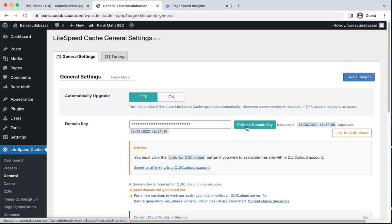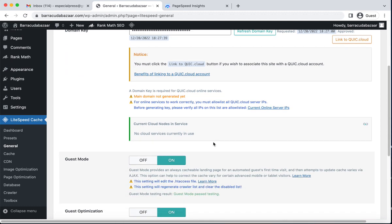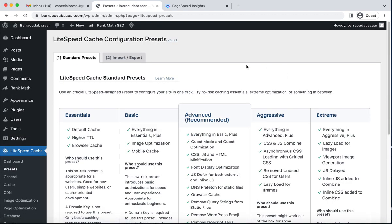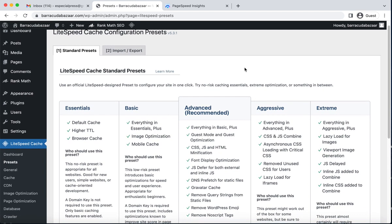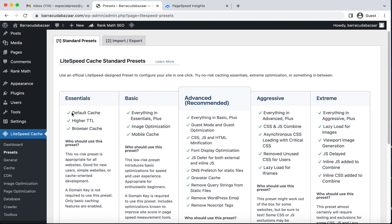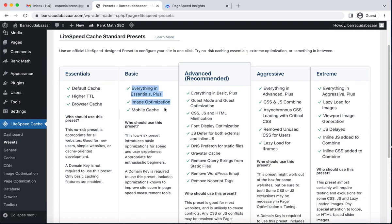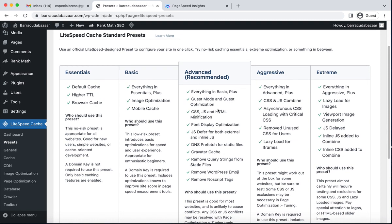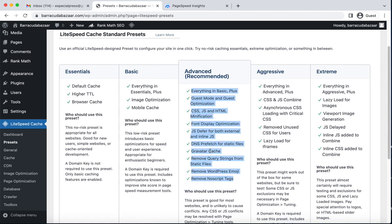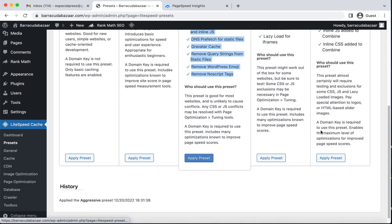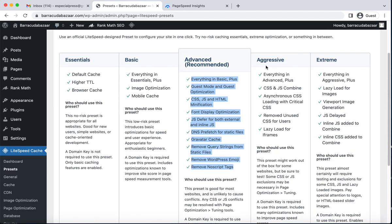Click the button to activate your domain key. From Presets, LiteSpeed Cache provides some standard presets: the first one is Essential, which includes default cache, higher TTL, and browser cache. The next one is Basic, then Advanced, and they recommend these settings. They also have an Aggressive preset.